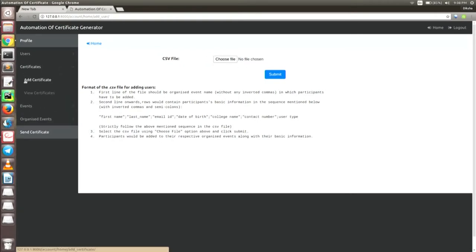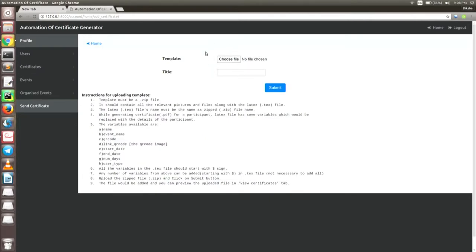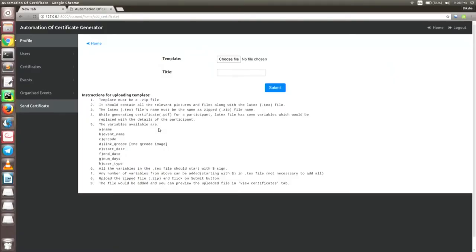The second thing is certificates — add and view certificate. You can add a certificate and choose a template. As we said earlier, there are rules for the template: it must be a zip file, and there are various rules and variables available. In every LaTeX text file, we have to substitute the name and all the details of the participant. We have put a dollar sign with the variable name, so that thing would be replaced with the student's name, event name, and everything. These are the variables available — we can also extend them in our database.